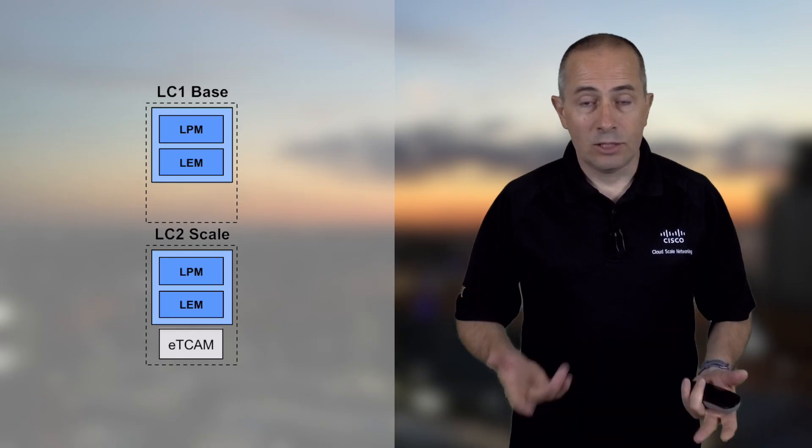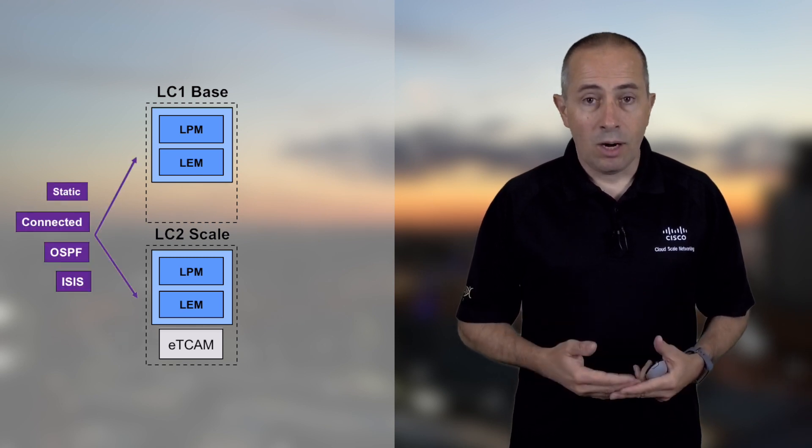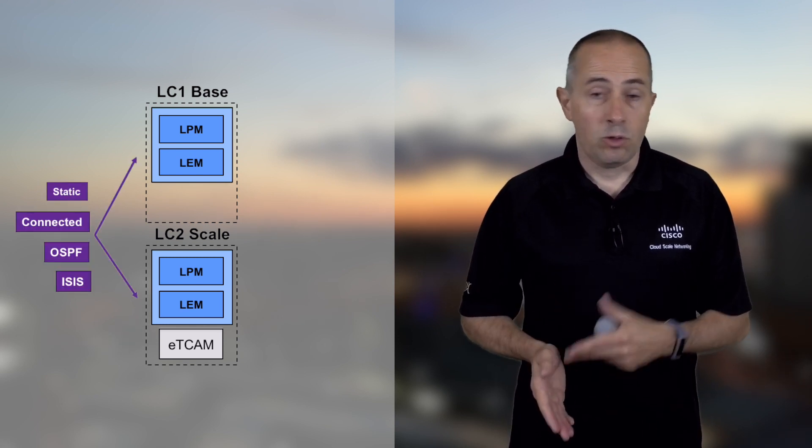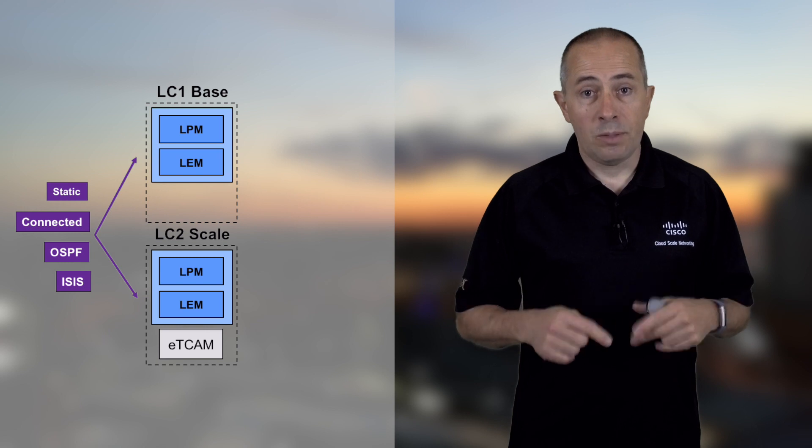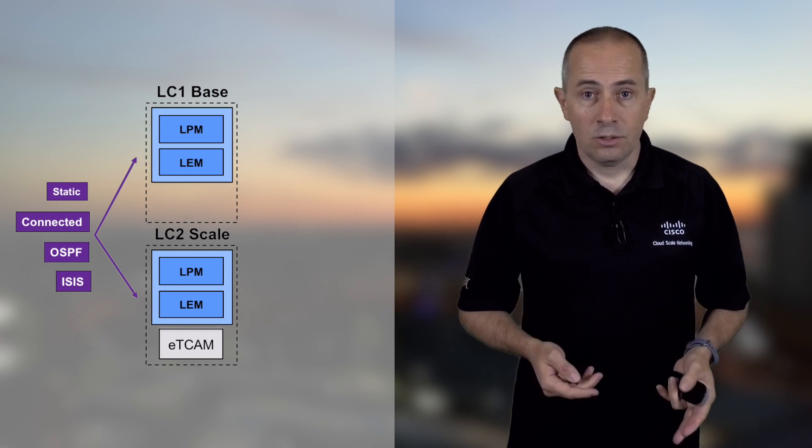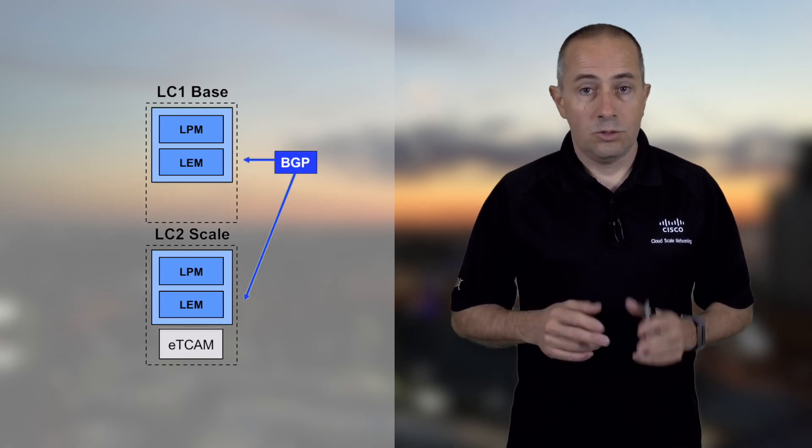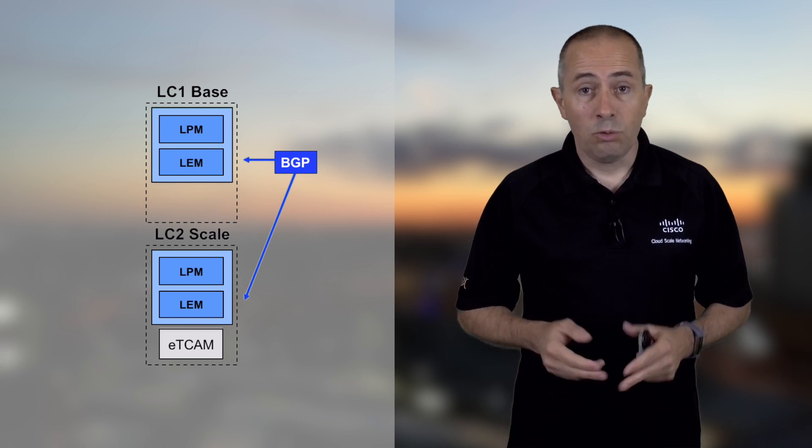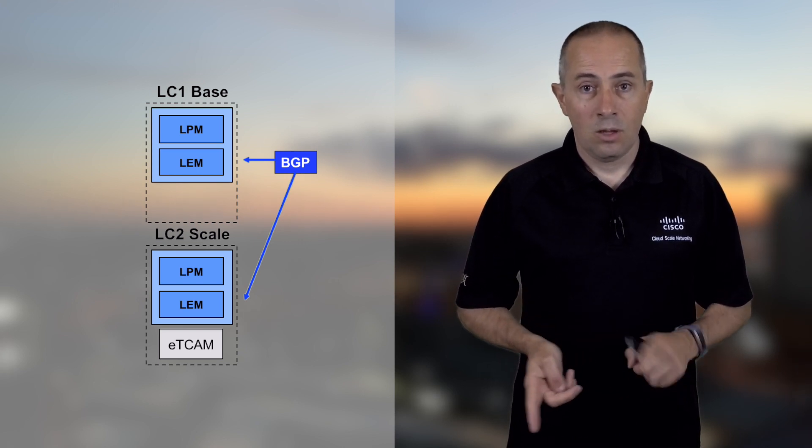So how does it work? The IGP routes will be programmed in all types of line cards. We don't differentiate anything here. The BGP prefixes by default will be programmed also on all types of line cards.